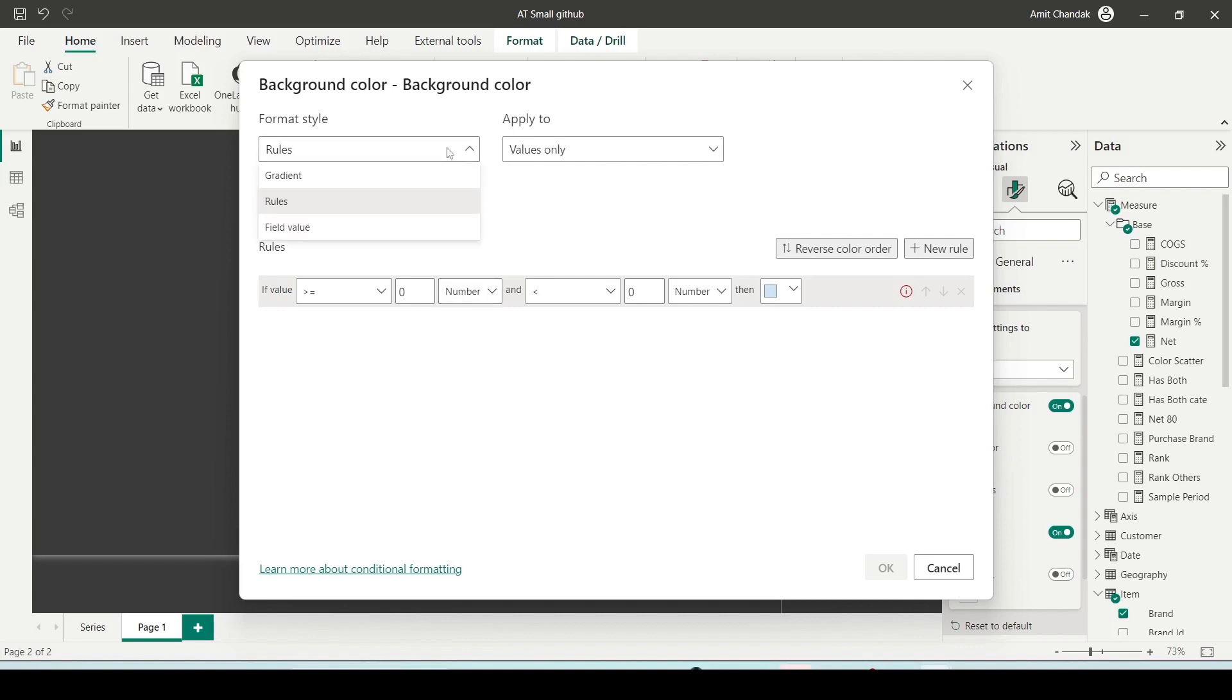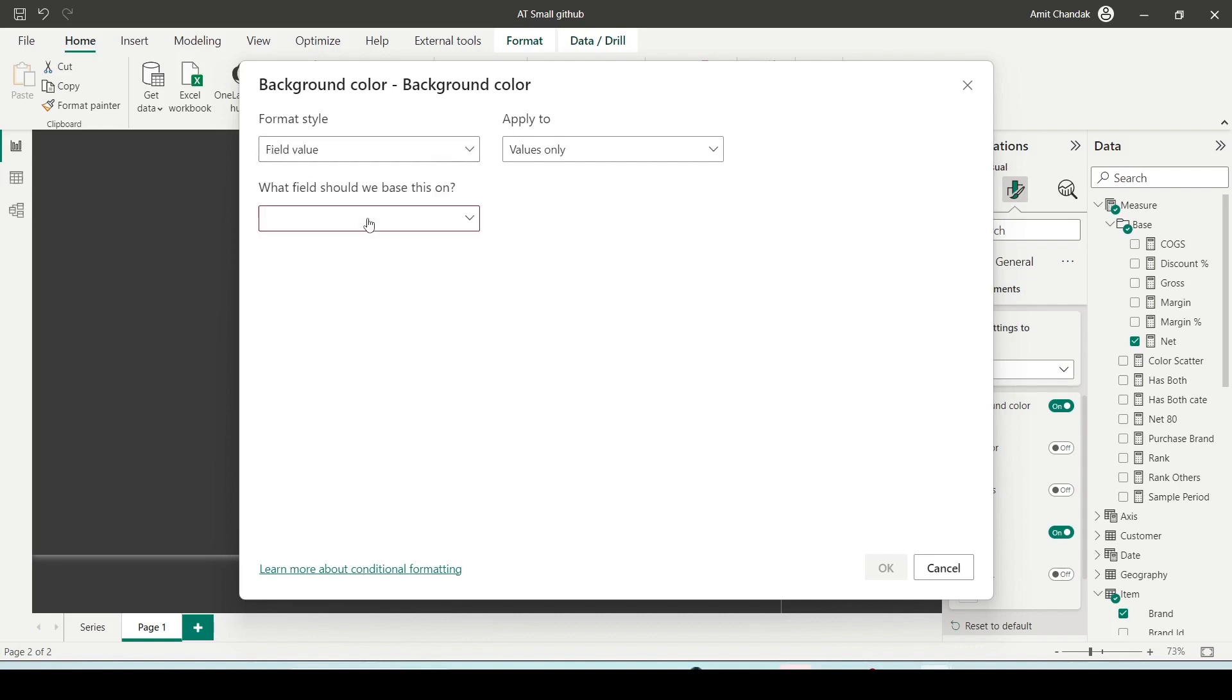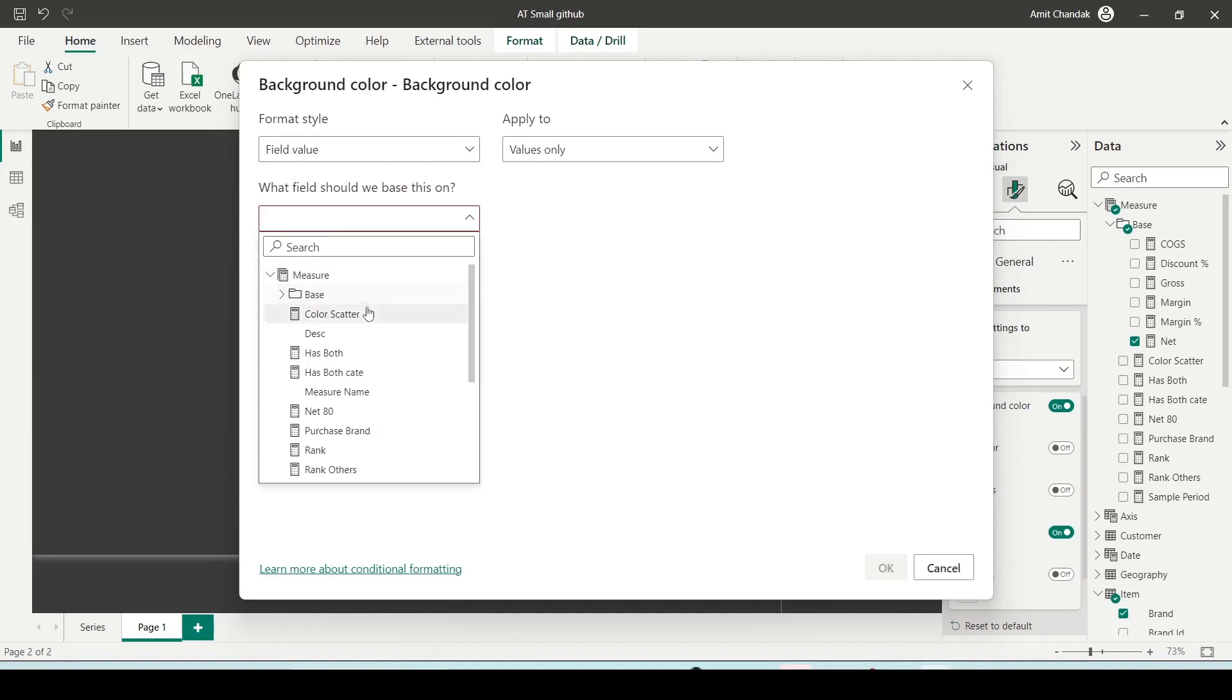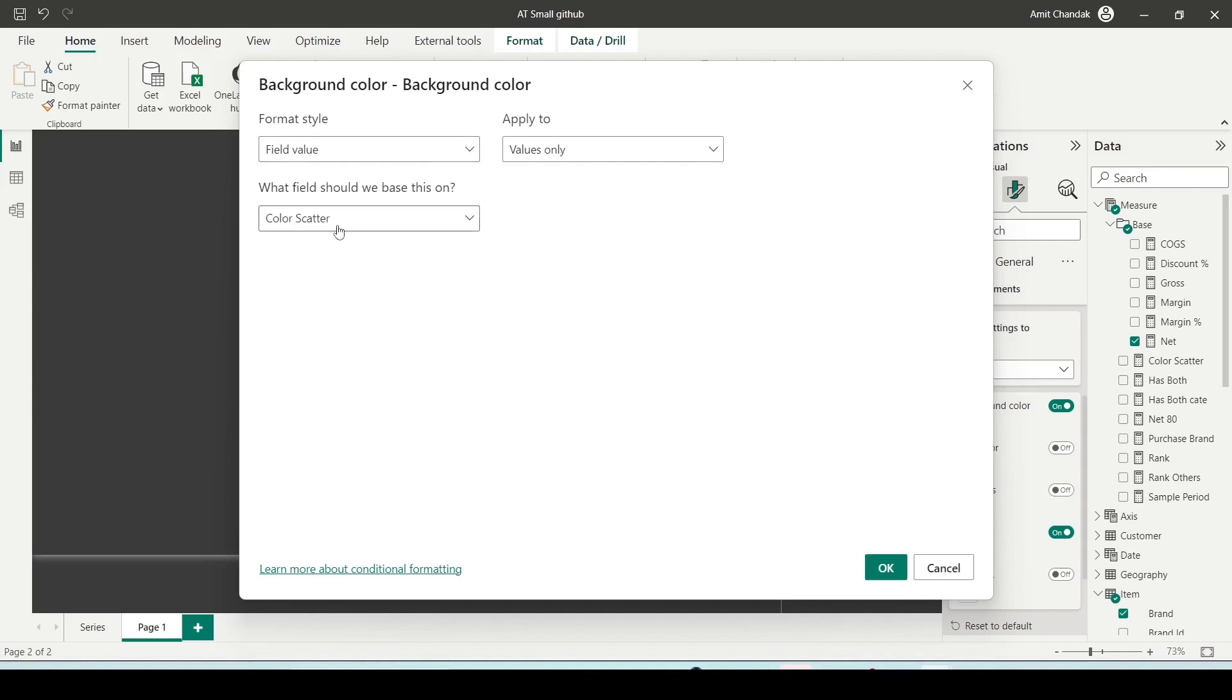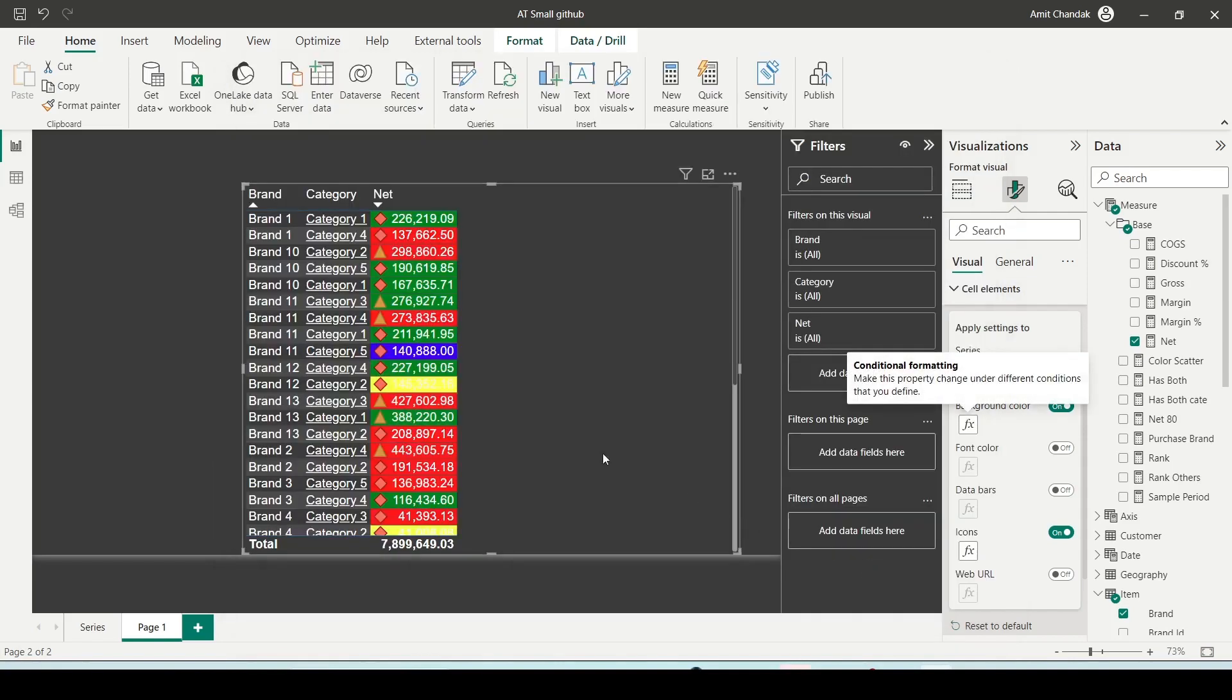Then field value - you can use a measure and that measure should actually return a color. So I have this color scatter measure which I can use, which will basically do some coloring. And let me show you this color measure.